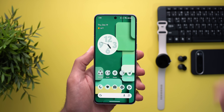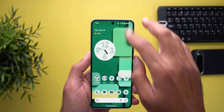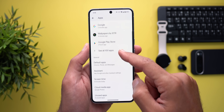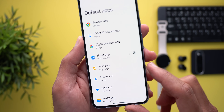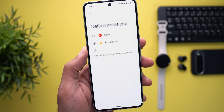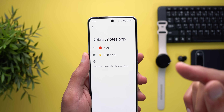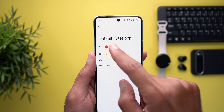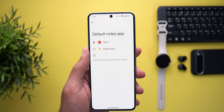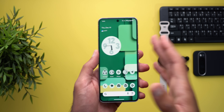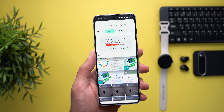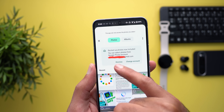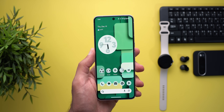The third Keep Notes change is under Settings — when you go to Apps and then Default Apps, the notes app is now available, so you can choose a different default note-taking app or set it to none. Another minor change is related to the cloud media photo picker: you can now see a banner at the top that helps you change your Google account, or you can tap dismiss to remove it.